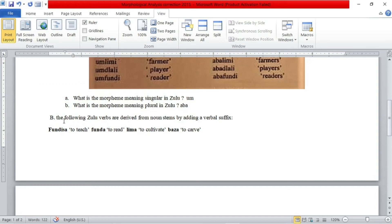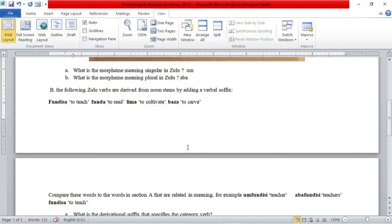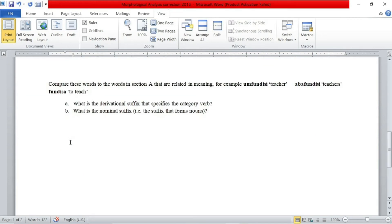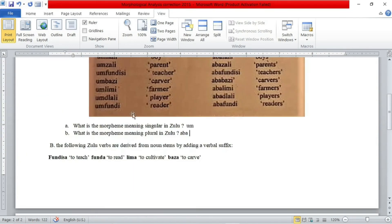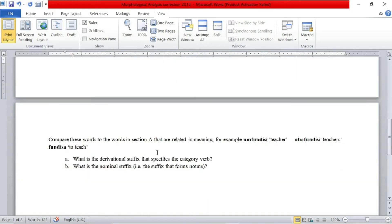Now let's move to the second part. Section B states that the following Zulu verbs are derived from noun stems by adding a verbal suffix: FANDUSA (to teach), FANDA (to read), LEMA (to cultivate), BASA (to carve). The question asks us to compare these words to the related words in section A. For example: FANDUSA (teacher), ABBA-FANDUSA (teachers), and FANDUSA (to teach).